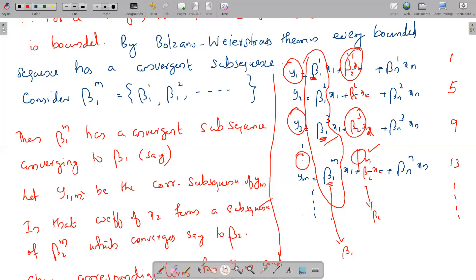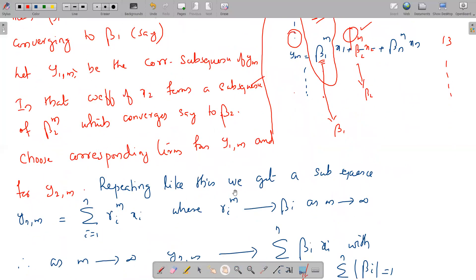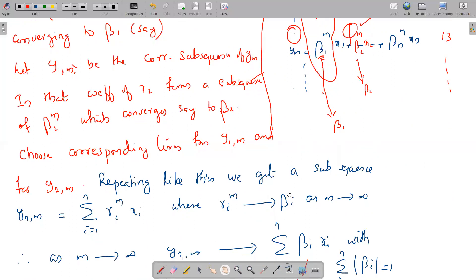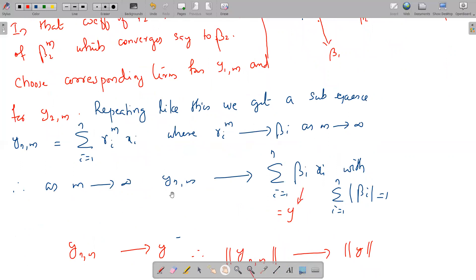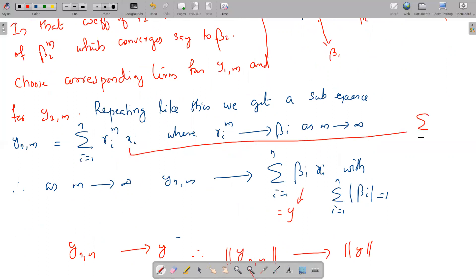We repeat this procedure to get a subsequence yⁿₘ, which equals Σᵢ γᵢₘ xᵢ, where γᵢₘ converges to βᵢ as m tends to infinity. So as m tends to infinity, yⁿₘ tends to Σᵢ βᵢ xᵢ. And since yⁿₘ = Σᵢ γᵢₘ xᵢ, we have Σᵢ |γᵢₘ| = 1.